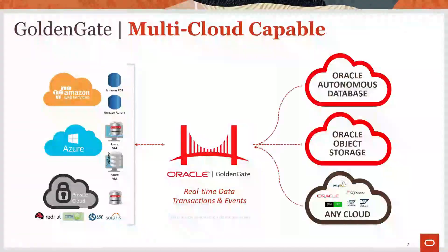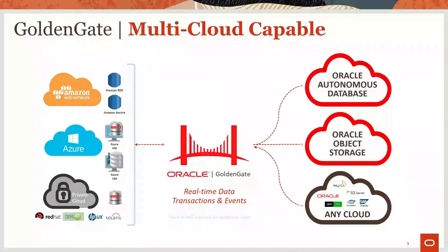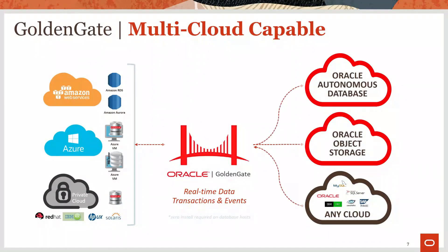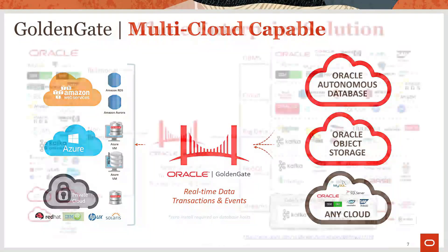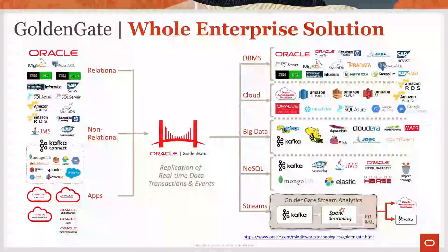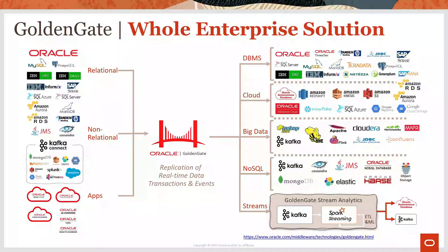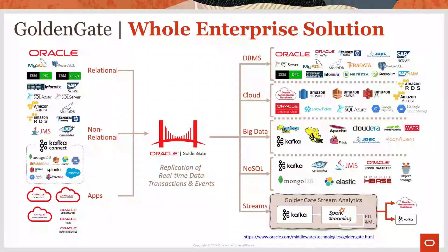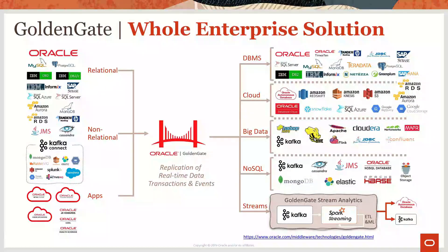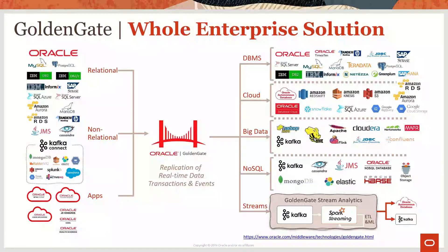As a multi-cloud capable replication engine, GoldenGate helps customers maintain seamless integration across their public clouds. But what makes GoldenGate really special is the breadth and attention to enterprise-class solutions for databases, cloud, big data, NoSQL, and streaming technologies of all kinds, not just Oracle.